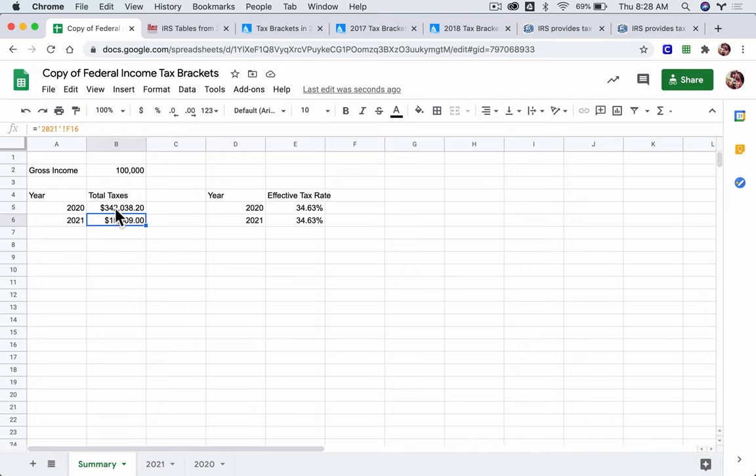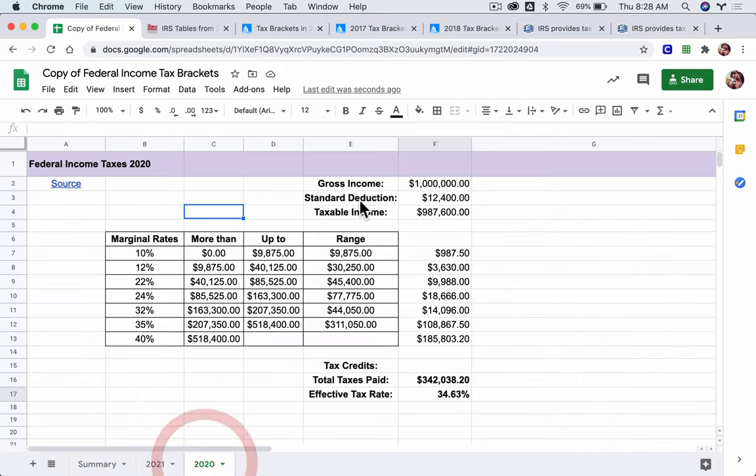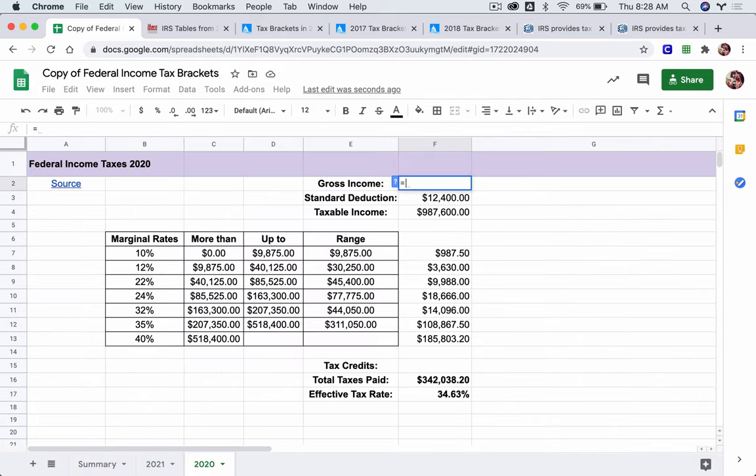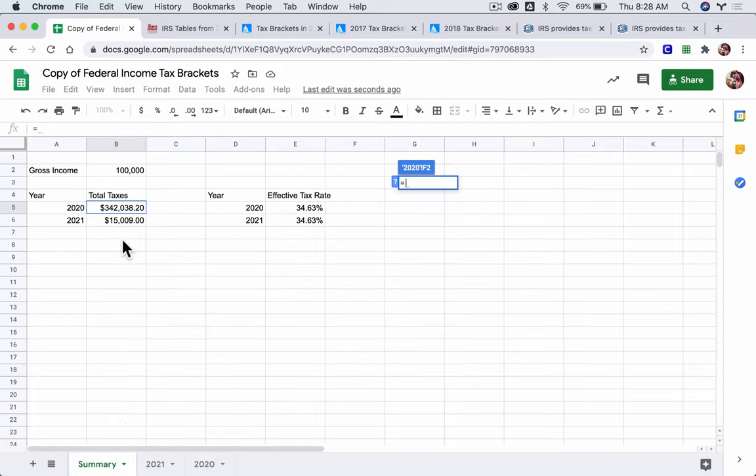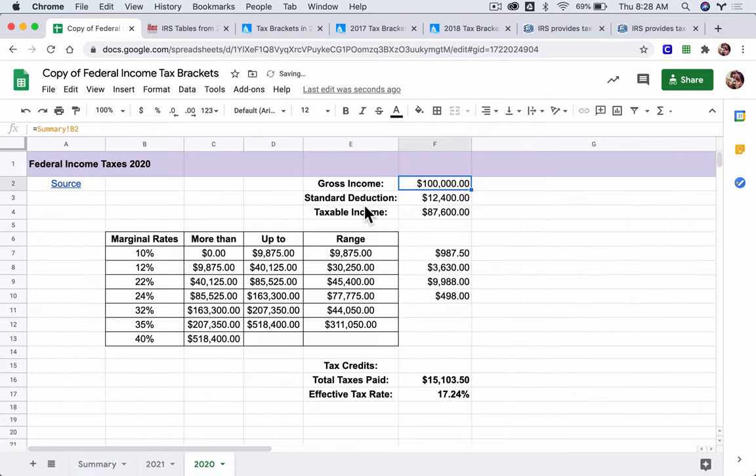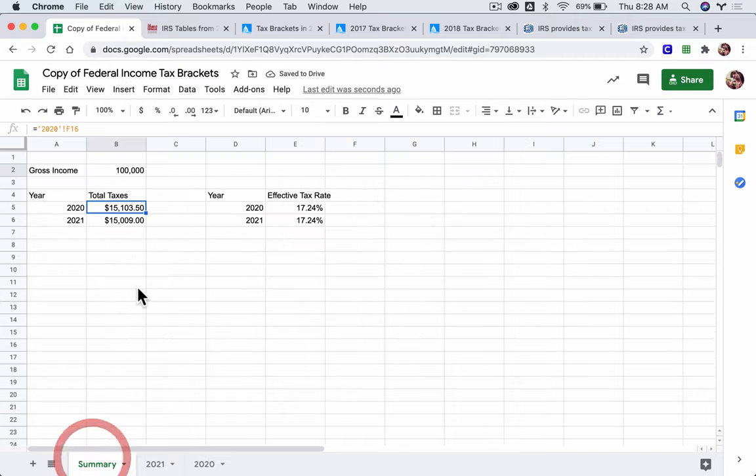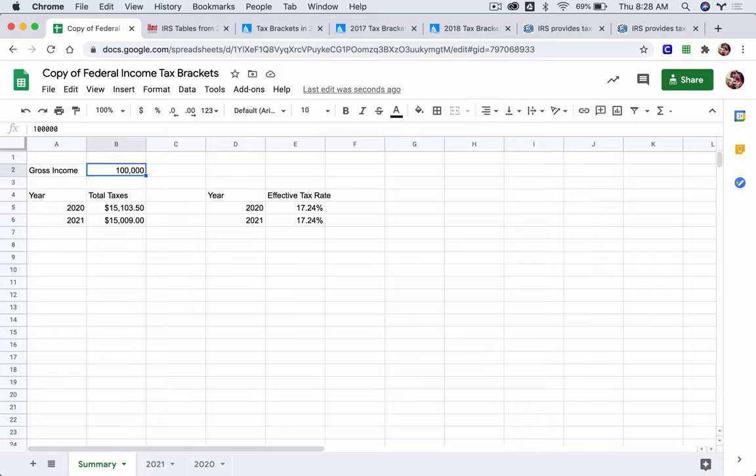Now, I just want to do the same thing here for 2020. Instead of a random gross income, I'm going to type equals, summary, and then I'm going to click on B2, and then hit enter. And it's taking me back here, but the idea is now these total tax rates are based on whatever gross income I type in here, type in 200,000, those will both change.